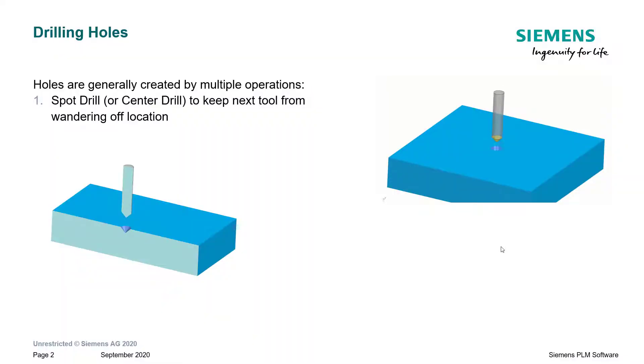First, let's talk about drilling holes for just a second. Generally speaking, holes will be created by multiple operations.